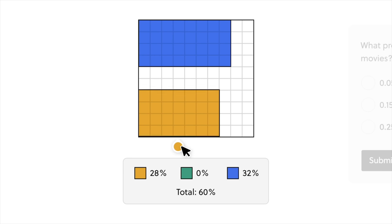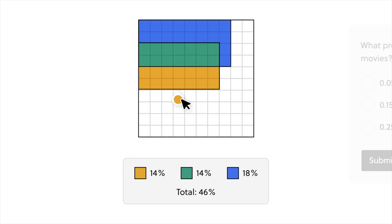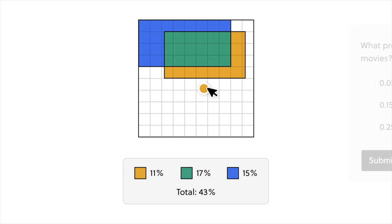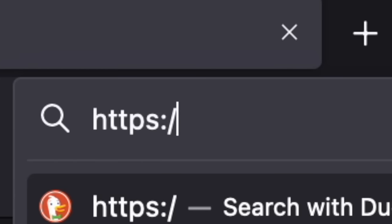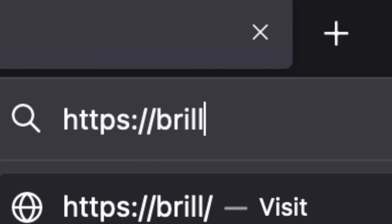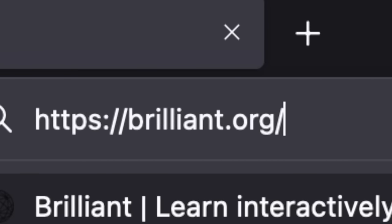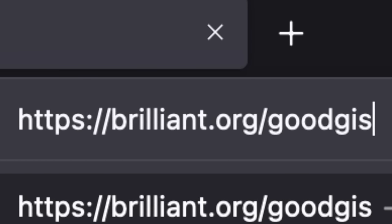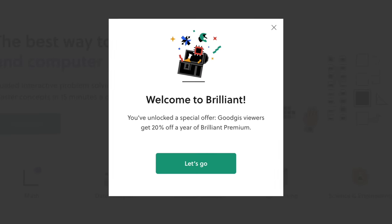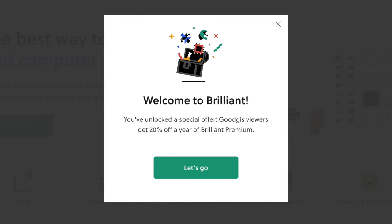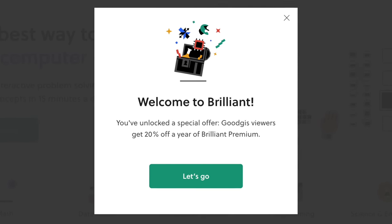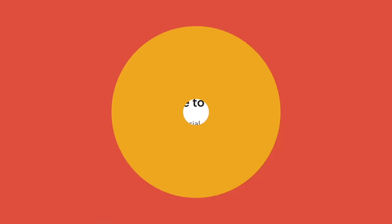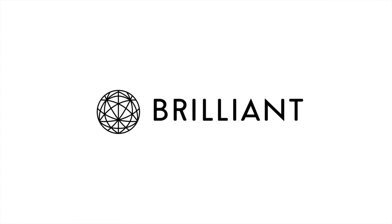To try everything Brilliant has to offer, there is a 30-day free trial. All you have to do is visit brilliant.org slash goodgis or click on the link in the description. The first 200 of you will get 20% off Brilliant's annual premium subscription. And I just want to say thank you to Brilliant for supporting the channel and my game dev journey.